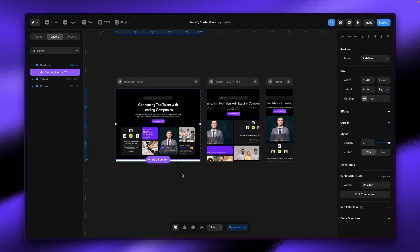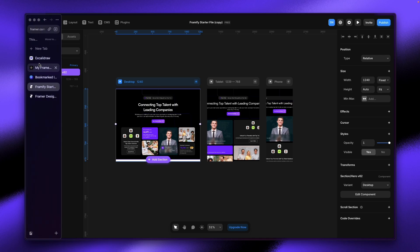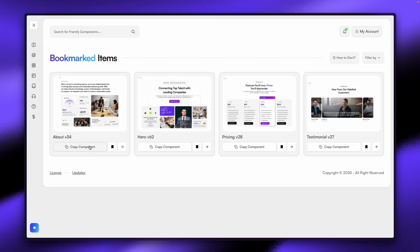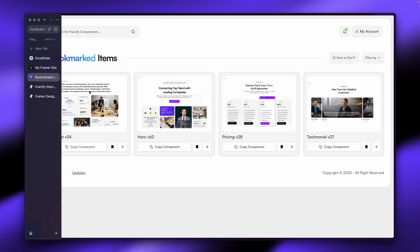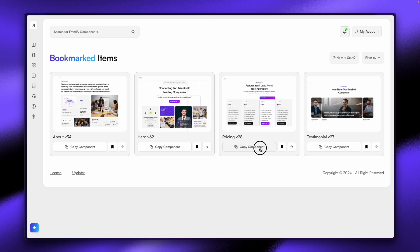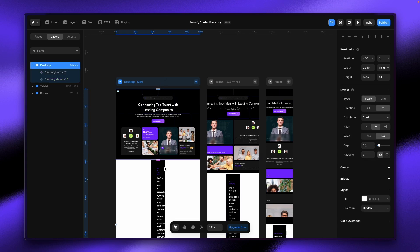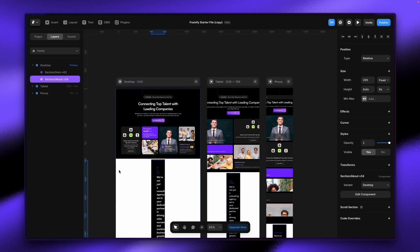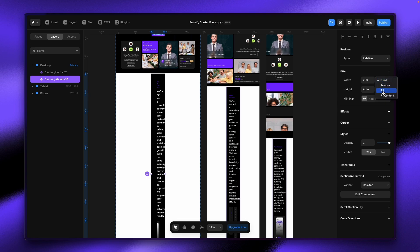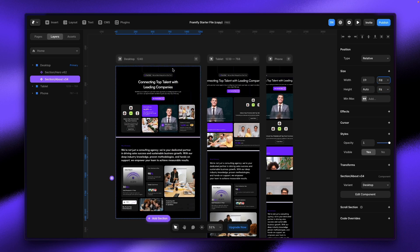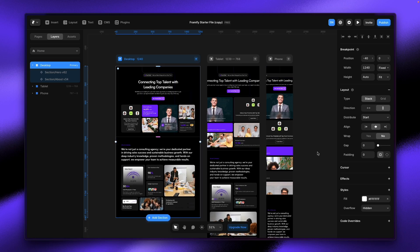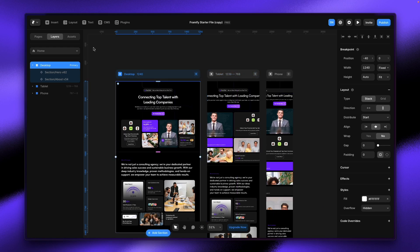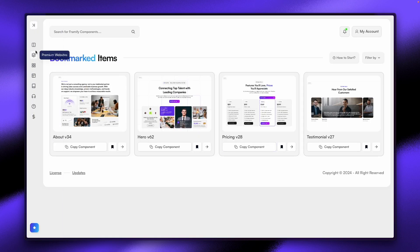Our hero section is already set up. Let me click again — About section, paste that here, and the pricing section. I need to check the About section and make it fill so it will cover the whole area. I need to make it fit as well, so the gap between items should be zero. You can see it's already added. Let me paste another one.